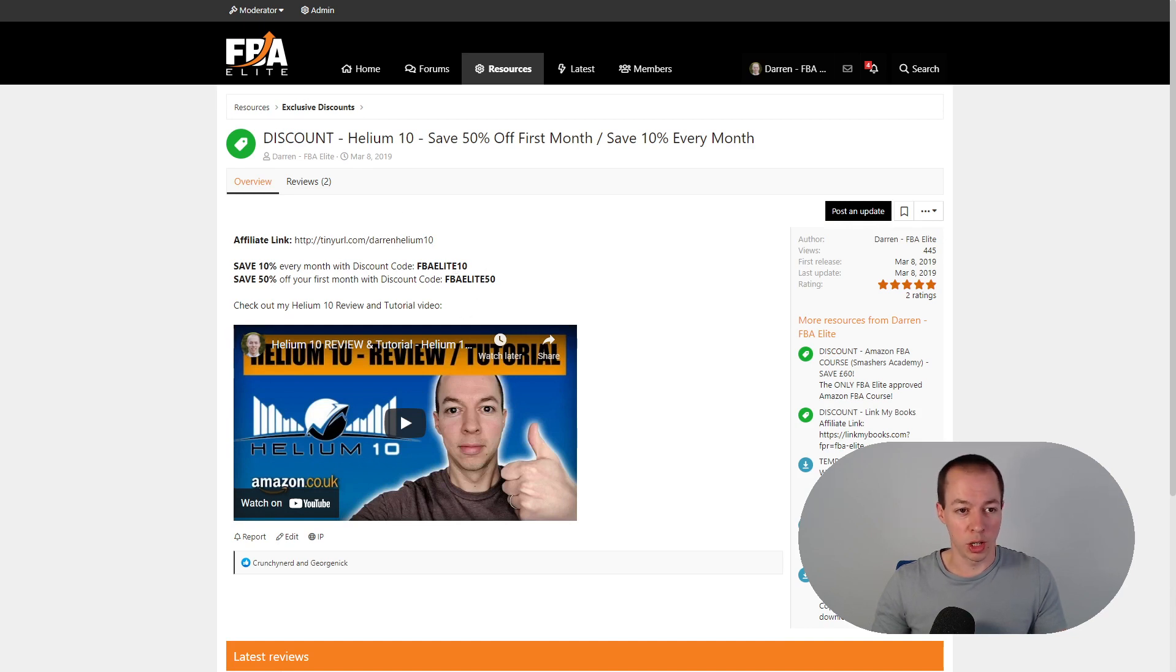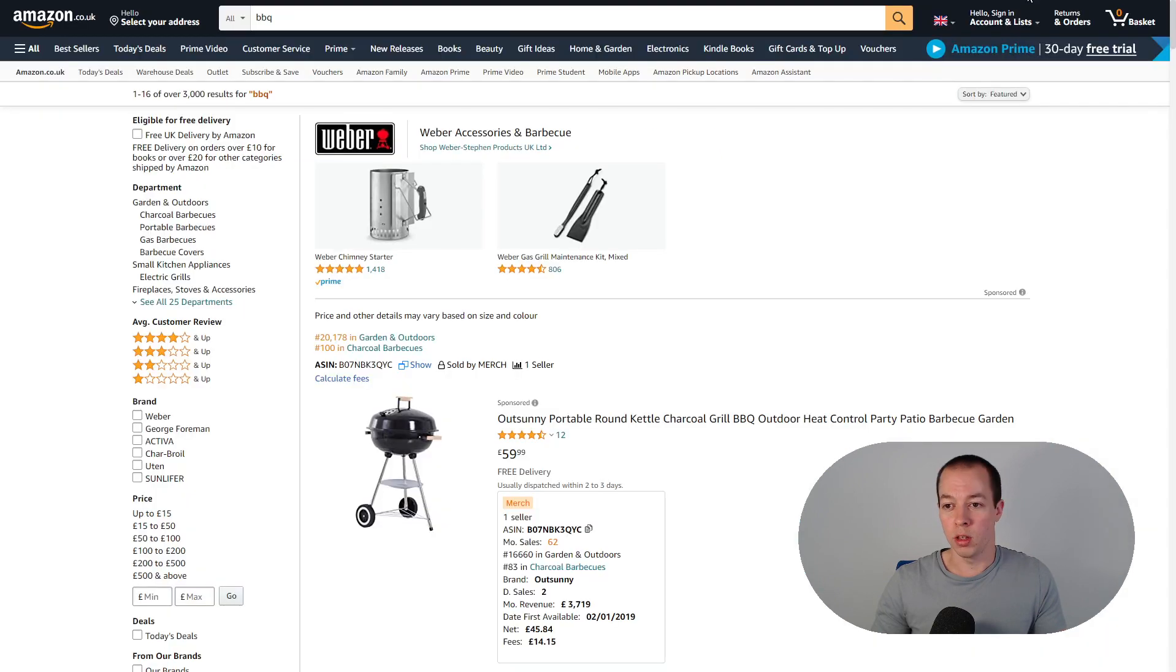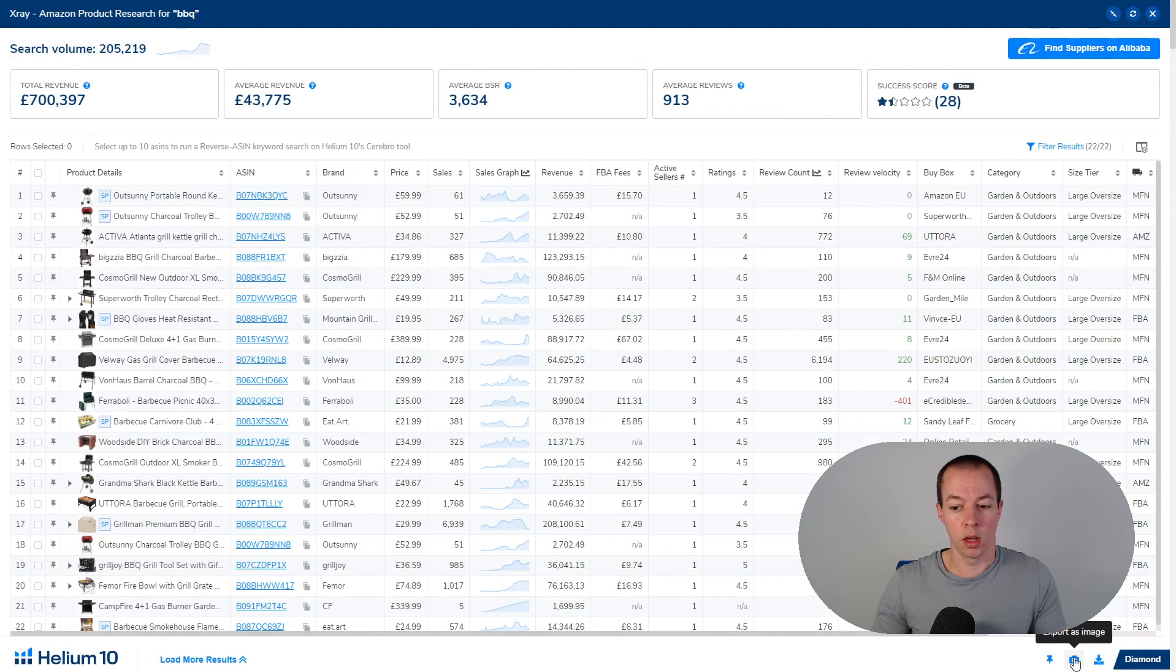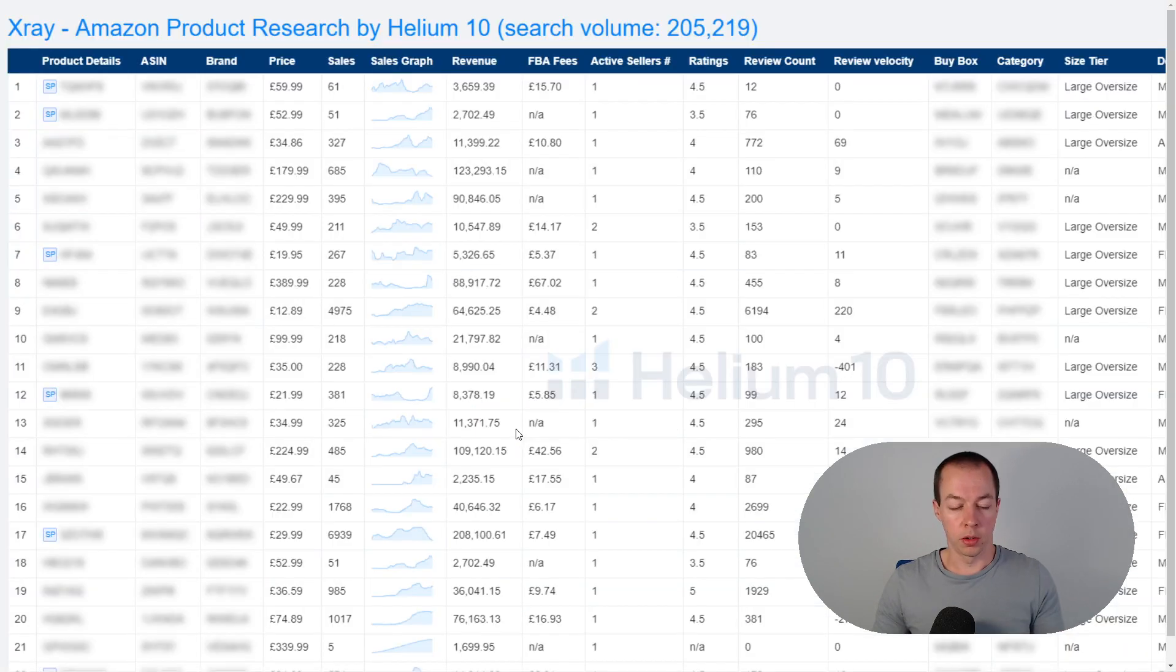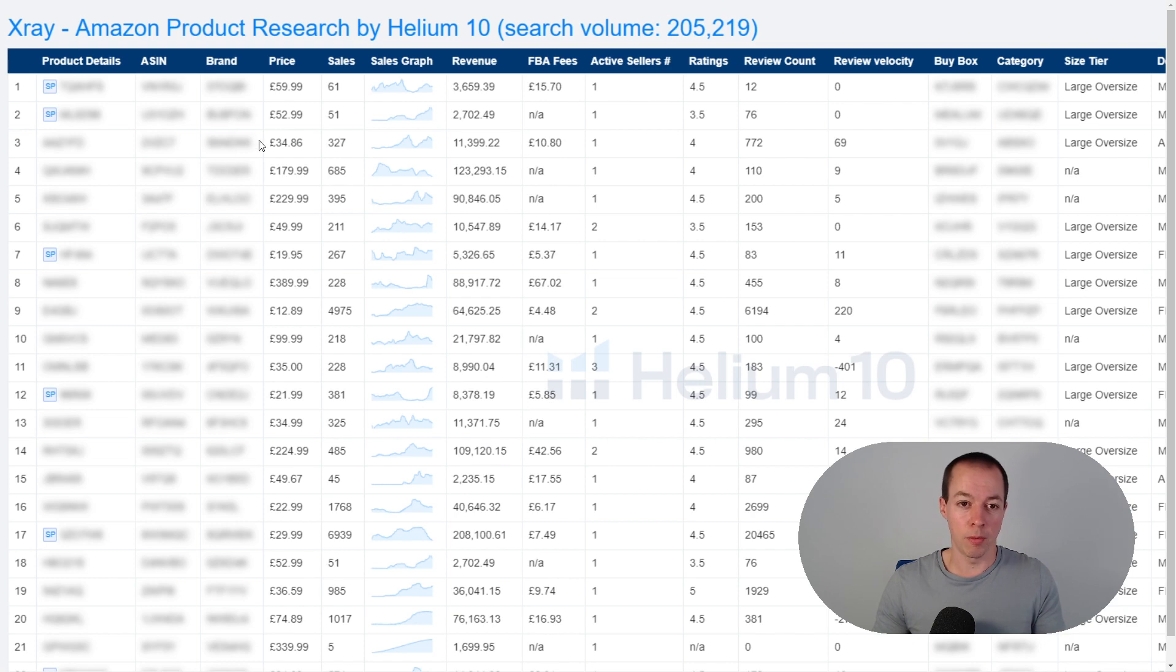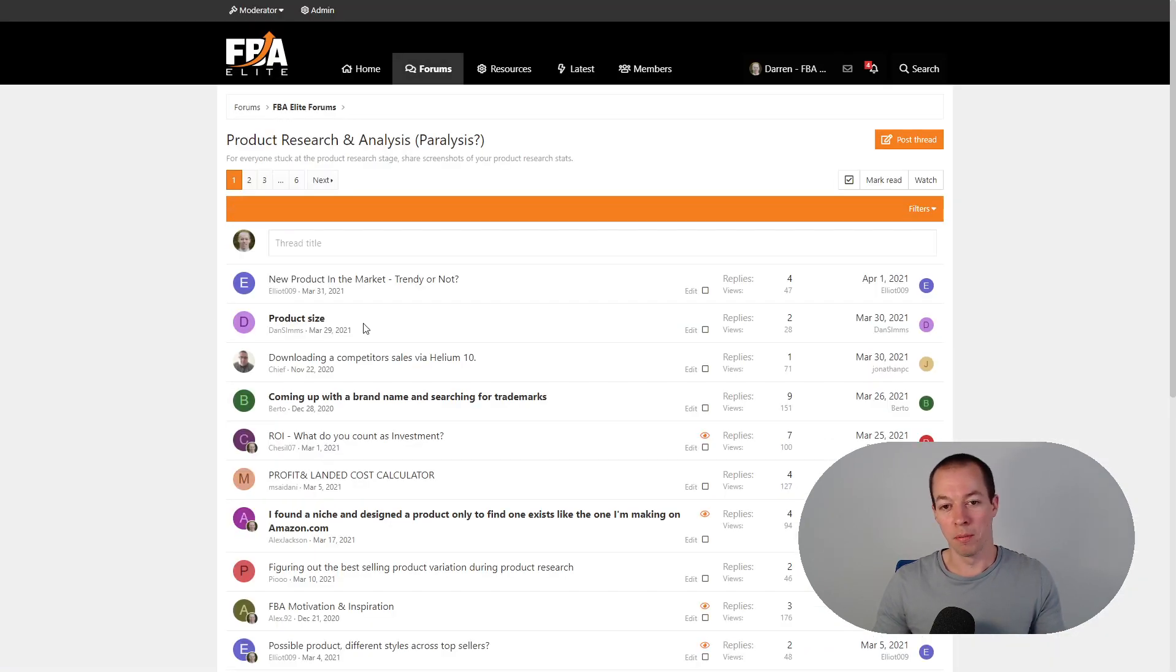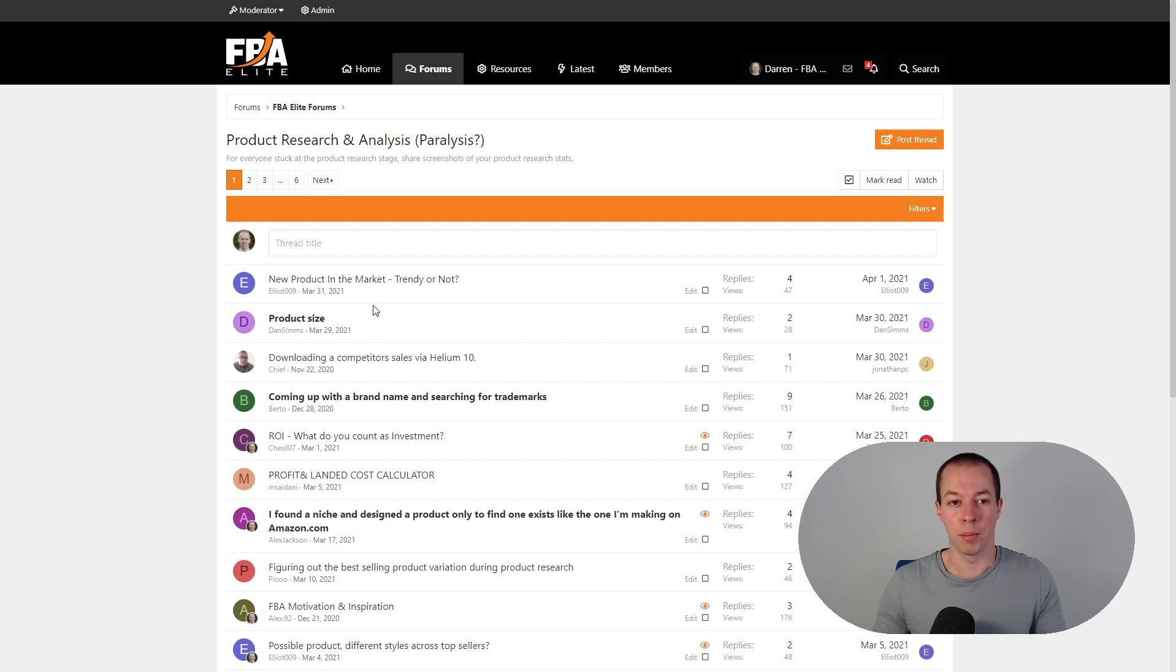Just one quick feature I just remembered is when you've got x-ray running you have the option to take a screenshot of the search results that you can then share with other people to get their opinion. The good thing with doing this is it automatically blurs out the key information so you can go to somewhere like FBA elite, go to the product research forum, post a picture of your results and get other people's opinions.